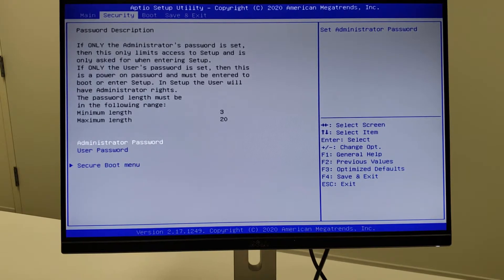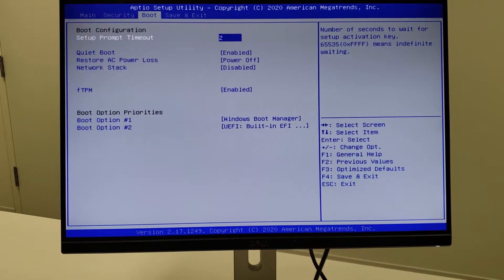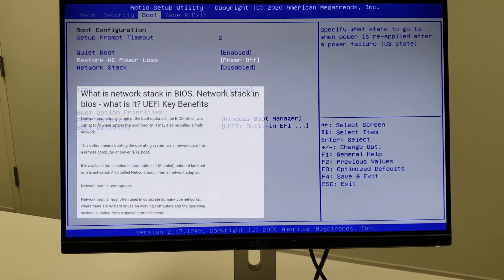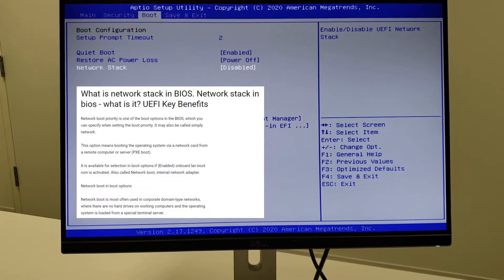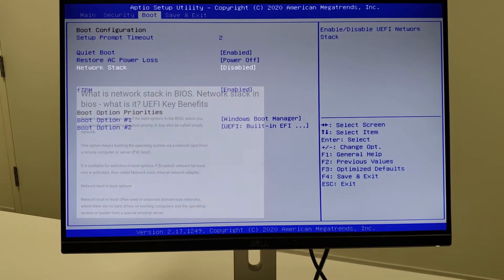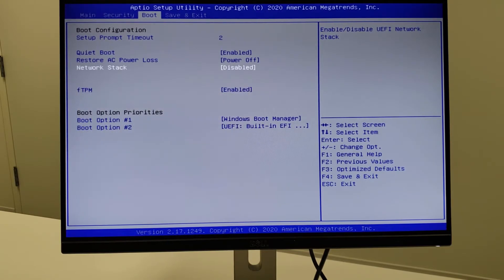Let's keep going through here. Quick boot, system timeout, we're okay with that. Quiet boot's fine. Restore, that's good. Network stack, let's leave that.